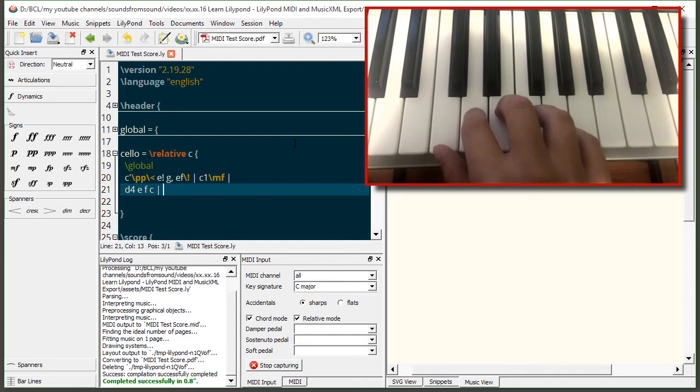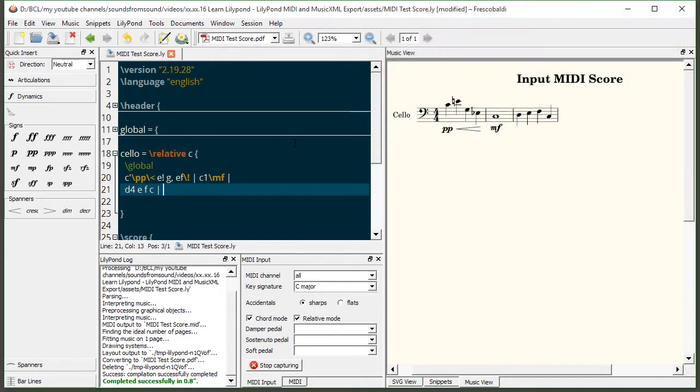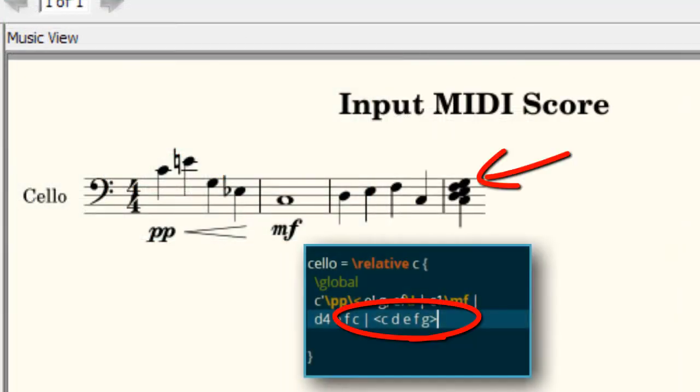Right now five keys on my MIDI keyboard are currently being pressed down C D E F and G. Now watch what happens when I release the keys together. What we see here is that Frescobaldi has interpreted this as a chord both in the music view as well as in the score file.